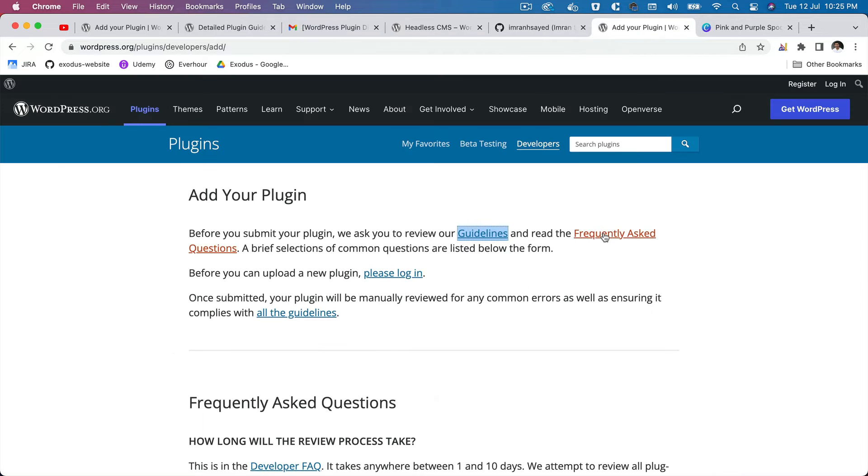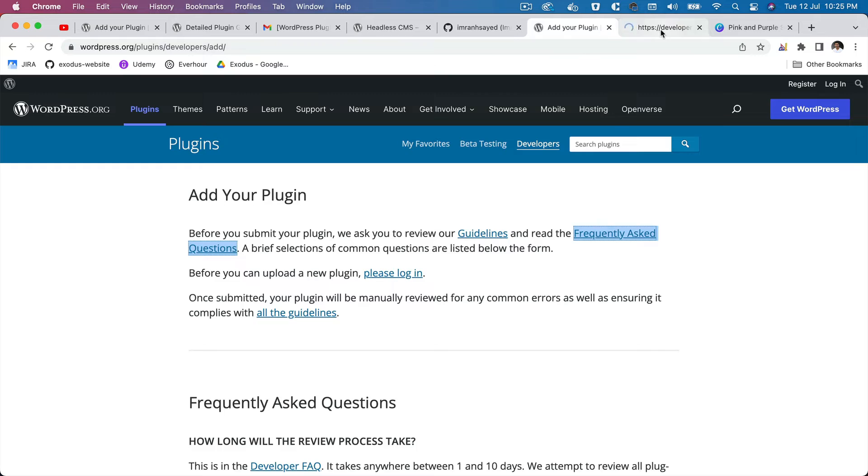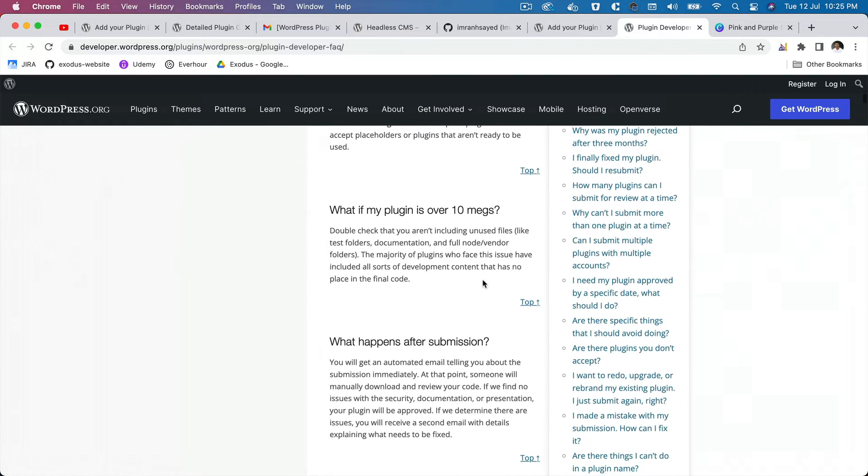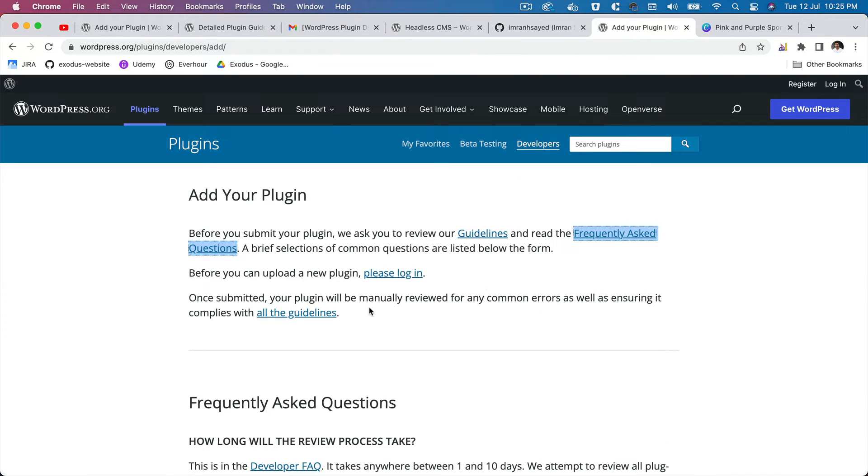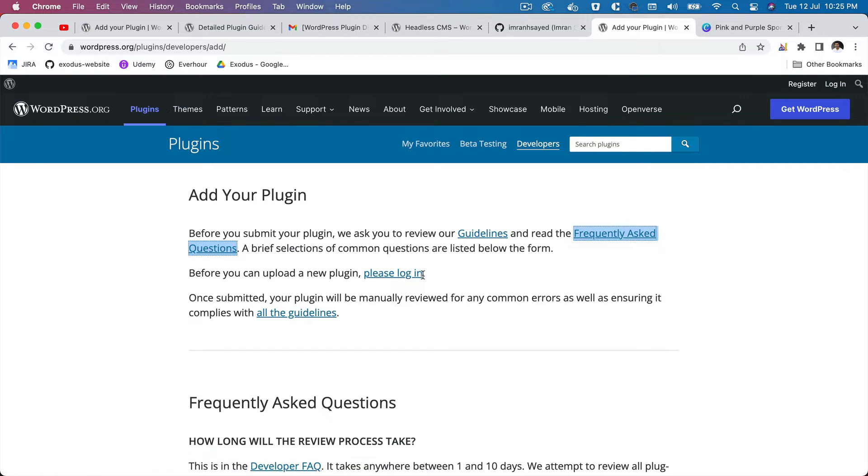Okay, you can also check the frequently asked questions, make sure you're aware about what's needed. And then you need to have an account on WordPress.org. If you have, just login over here and then you'll be able to submit the plugin.